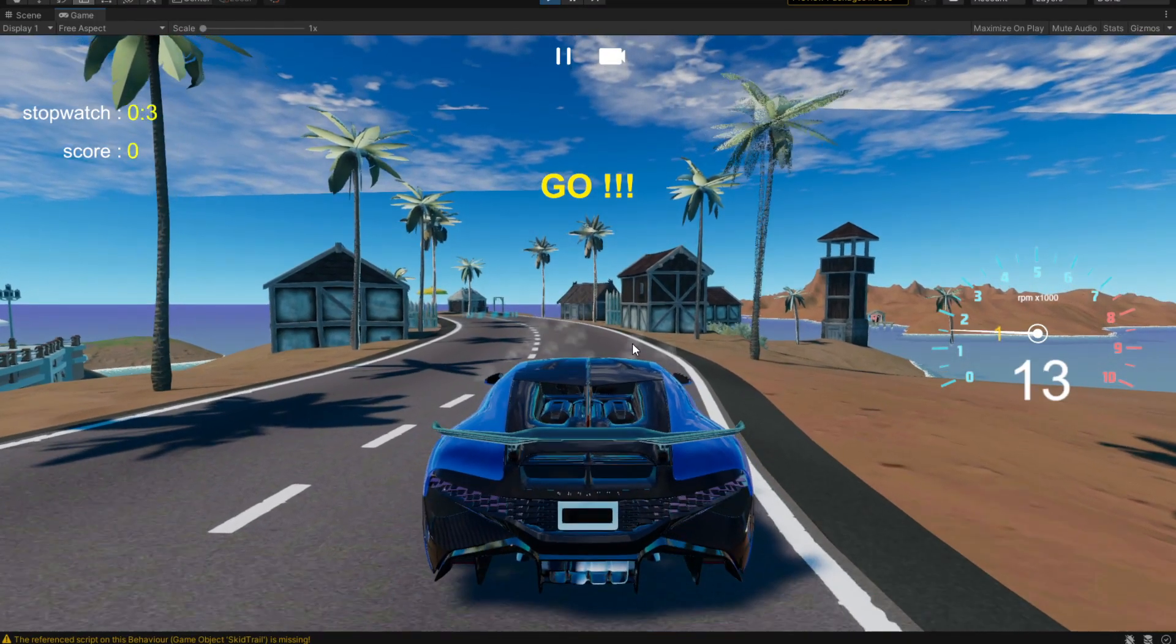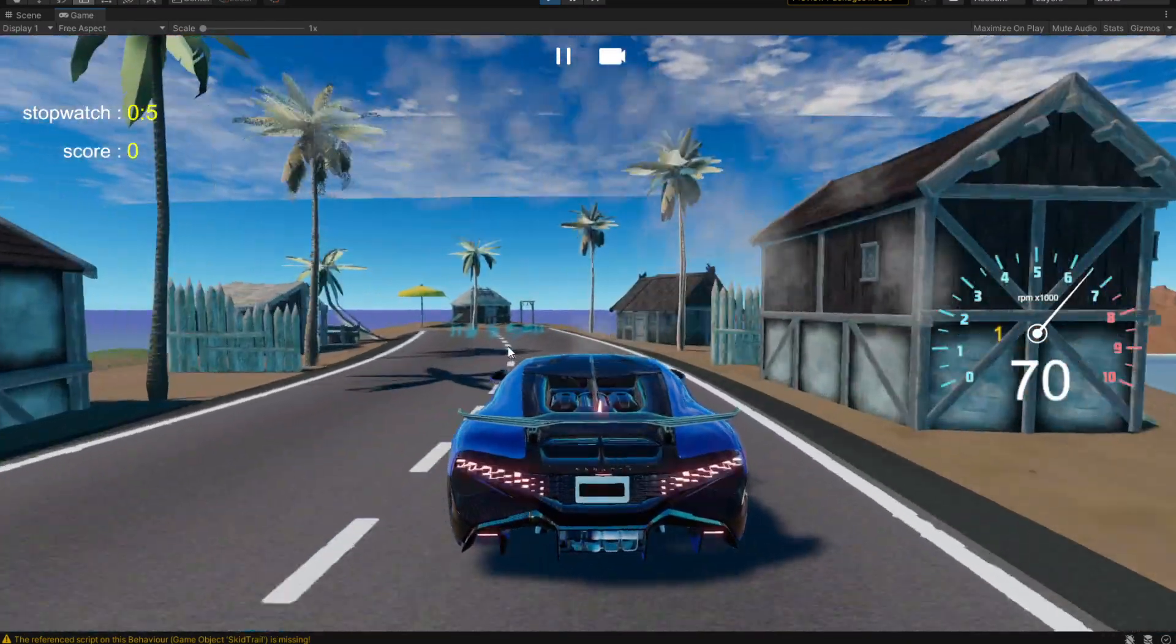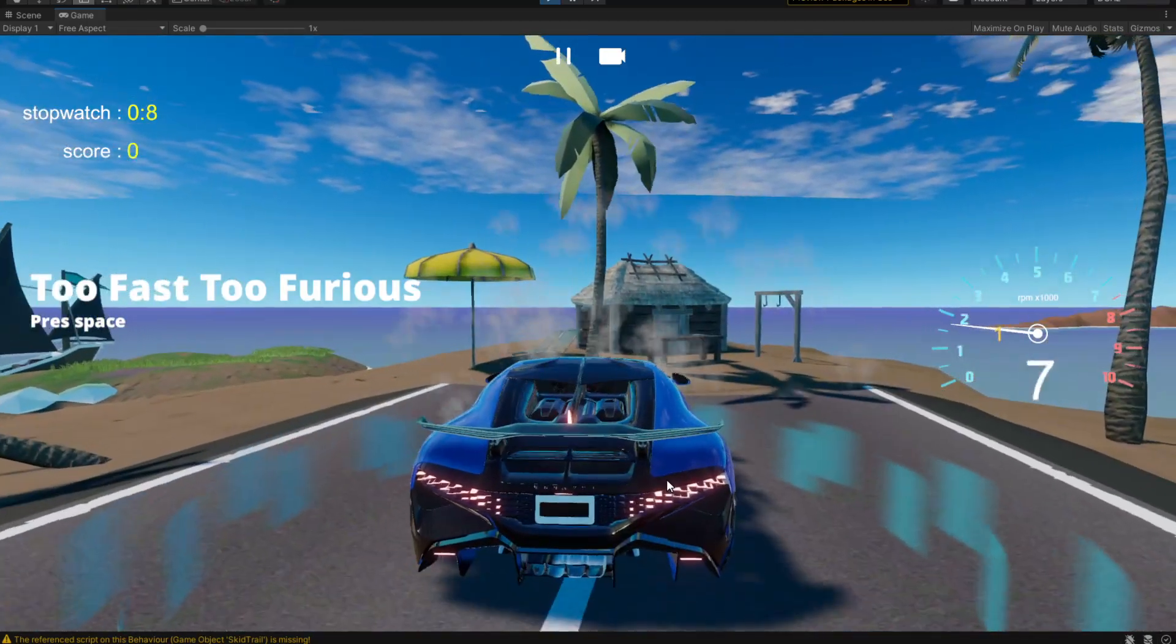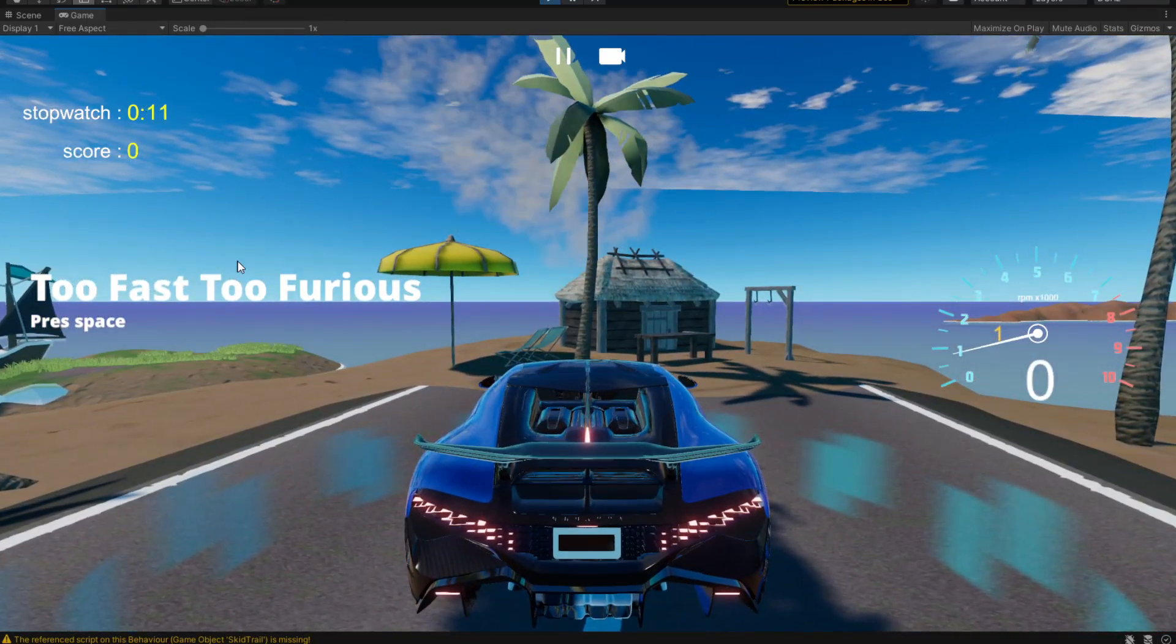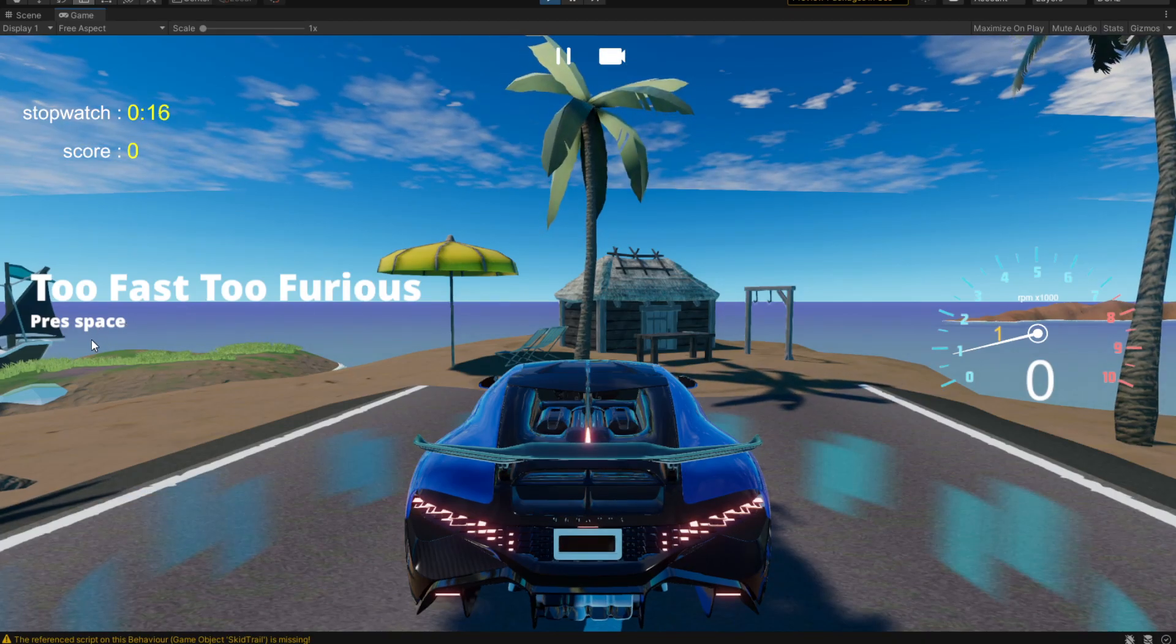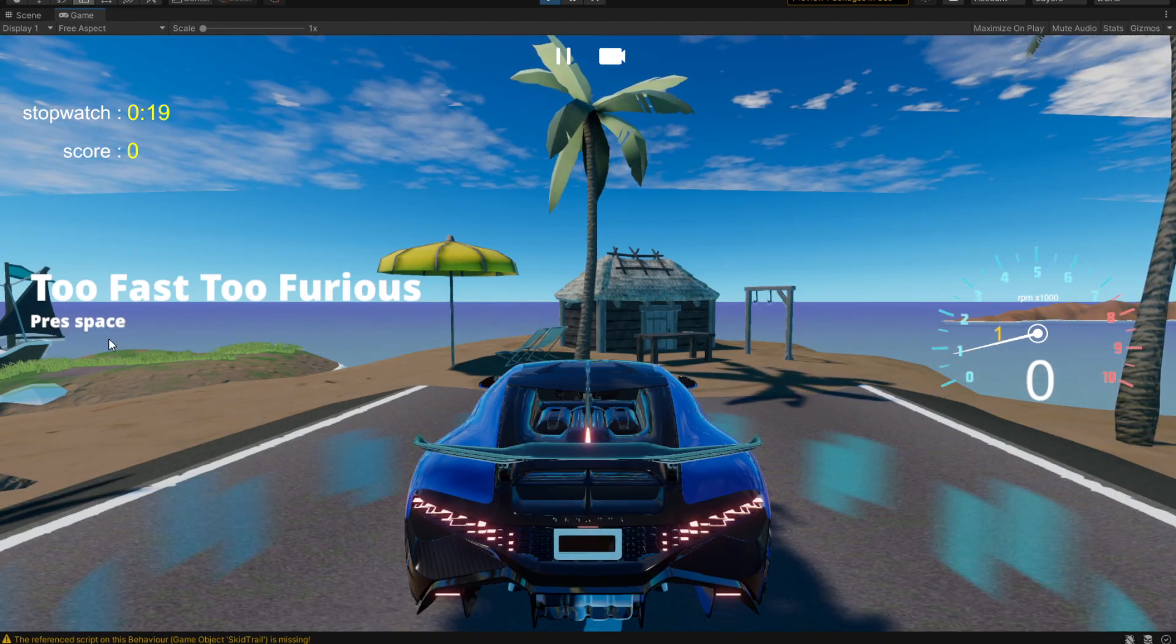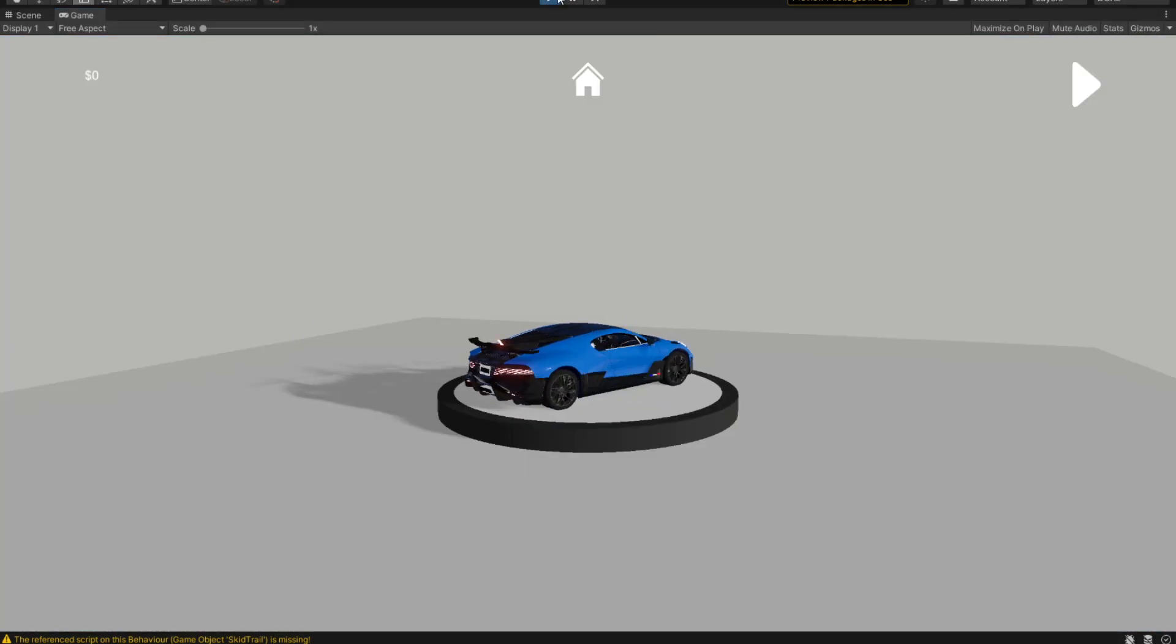Welcome everyone to a video where we'll be taking a look at how we can make a safe house that, if we approach it, will show us an event type and tell us to press a specific key. If we press it, it's going to take us to a scene.